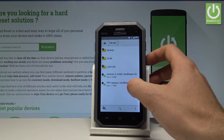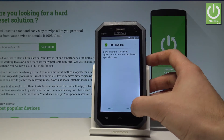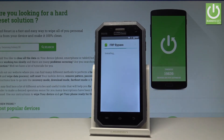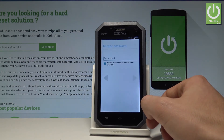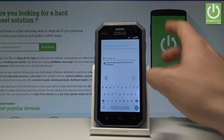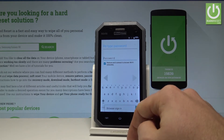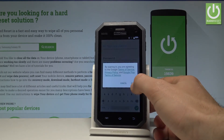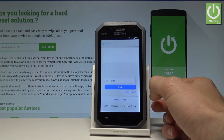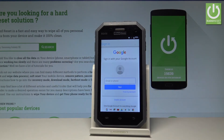Now let's use the FRP bypass app. Tap install, then choose open. When the screen pops up, use the function key on the left and hold it down. Choose browser sign in, tap OK. Now you need to sign in to a Google account — it can be any Google account, even a new one you just created. You just need to know the email and password.